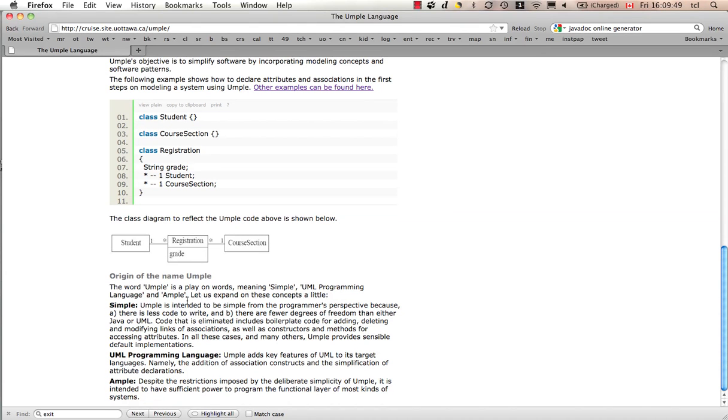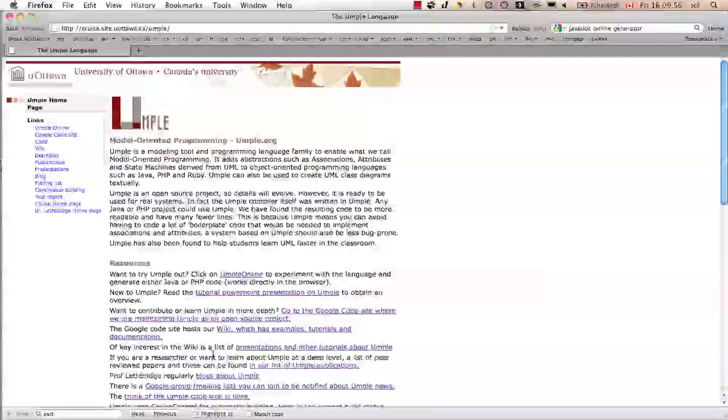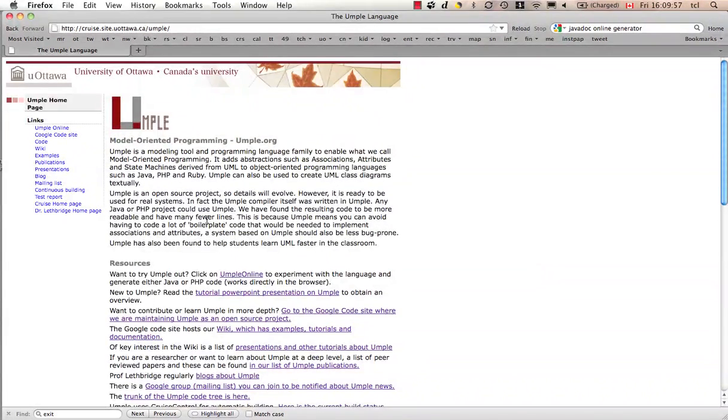UMPL's name means simple UML programming language. It also means ample because you can, with UMPL, create software that is very powerful with a very small amount of syntax. You can program much more simply or model much more simply using UMPL.